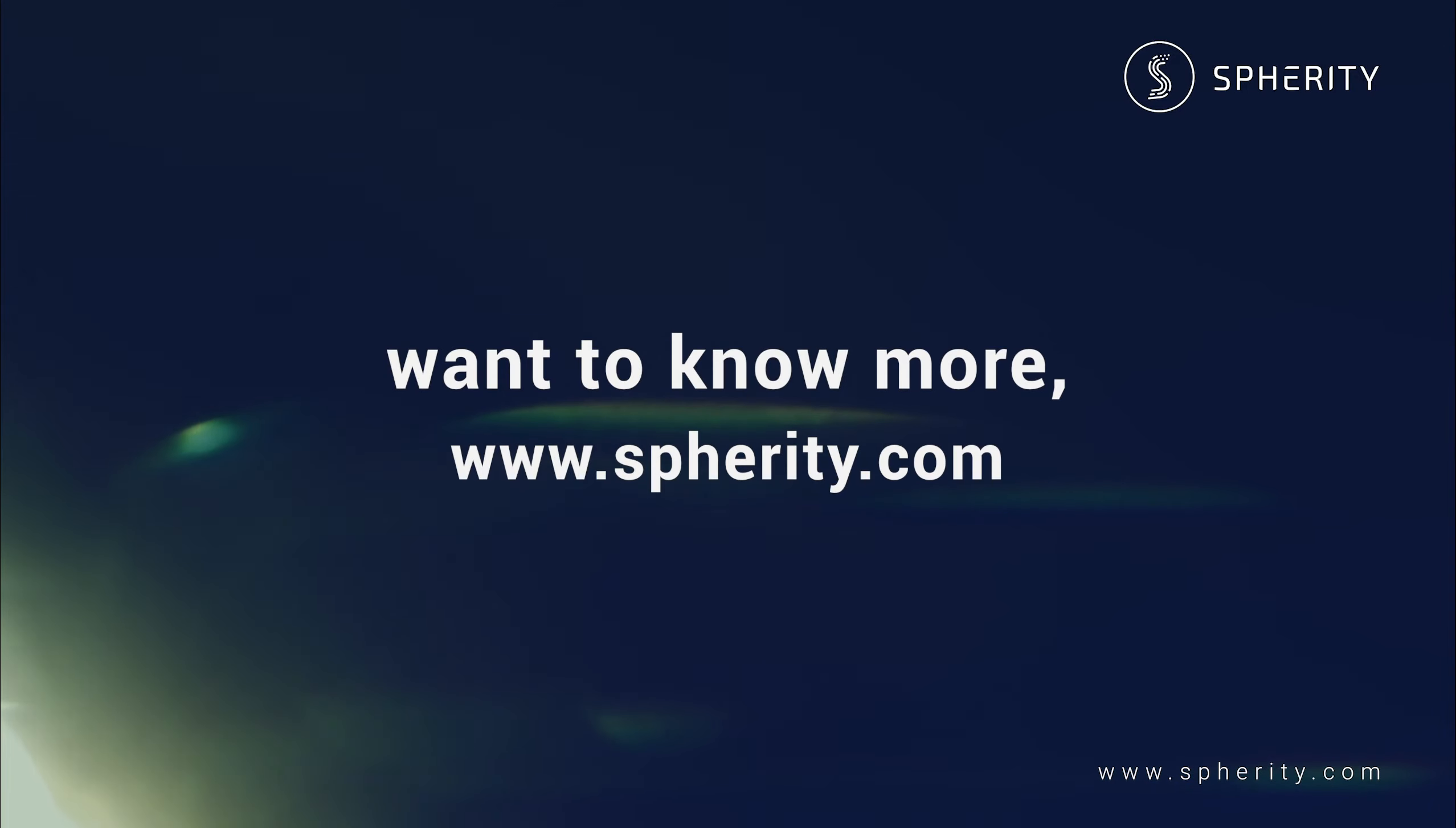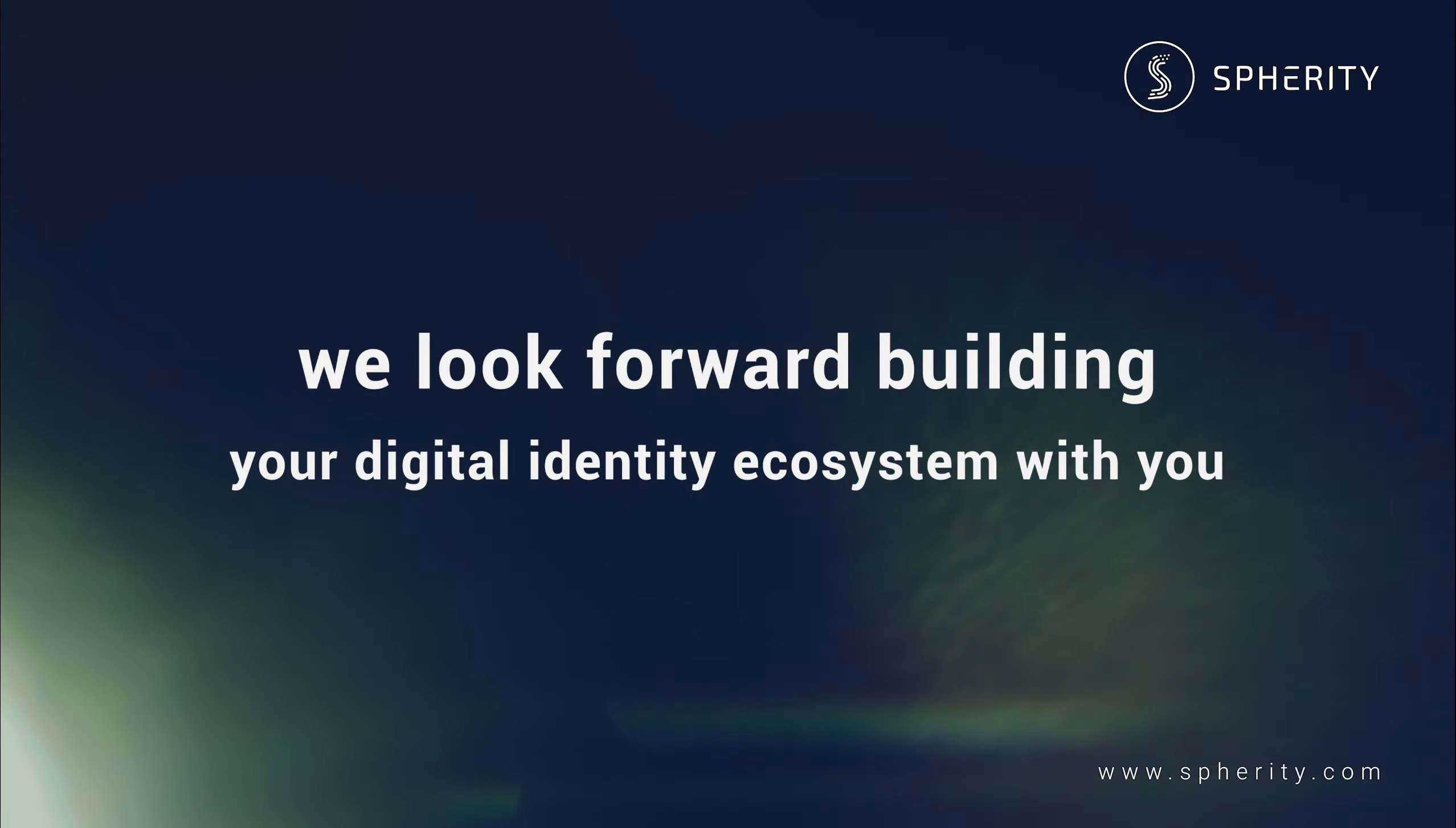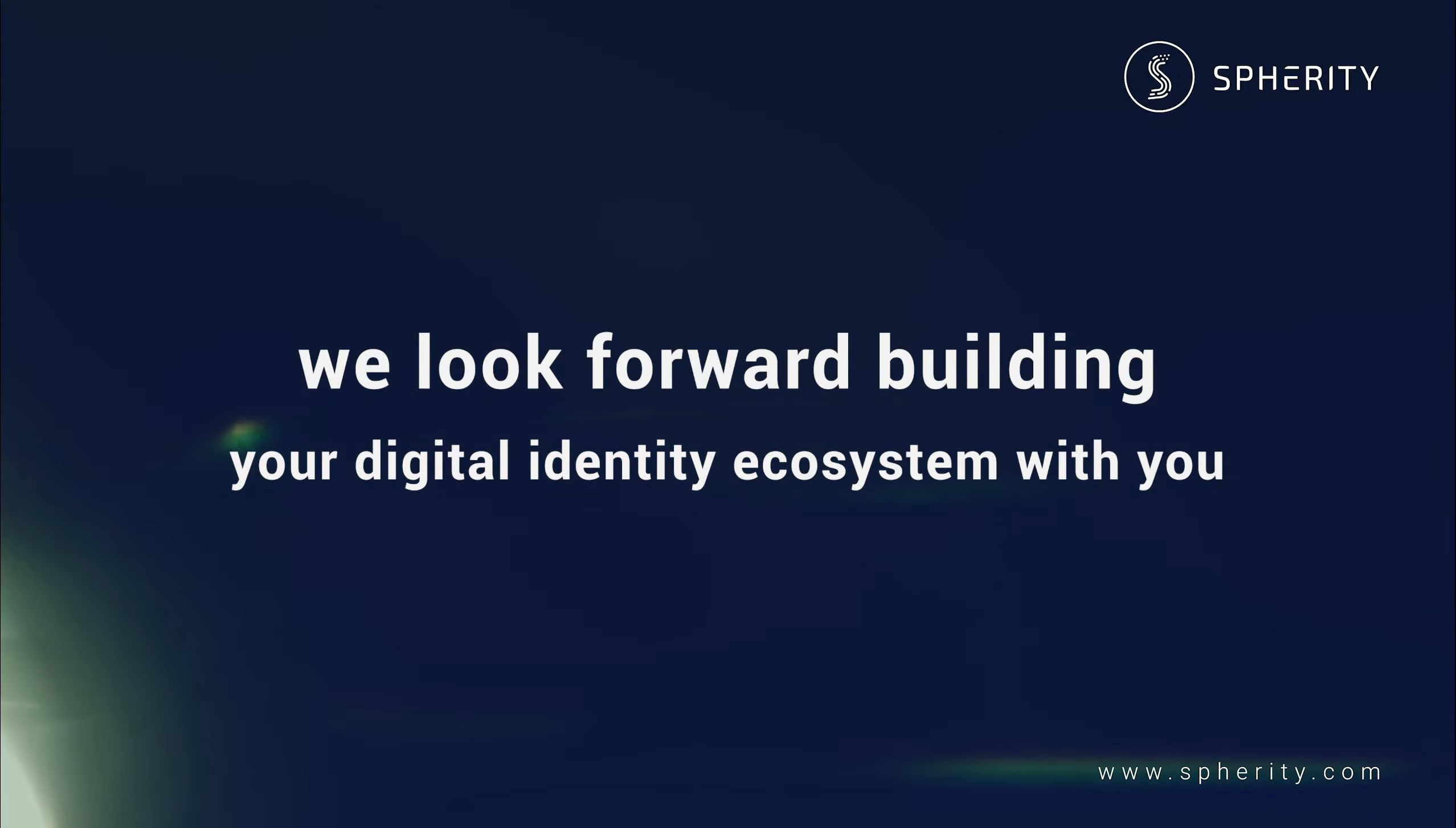If you want to know more, visit us on our company website on Spherity.com and we look forward to building your digital identity ecosystem with you.